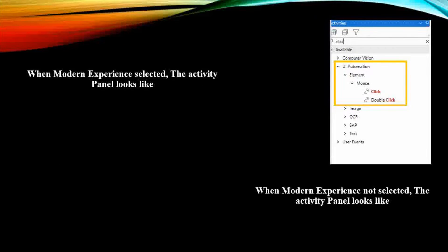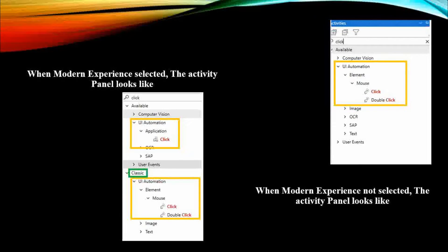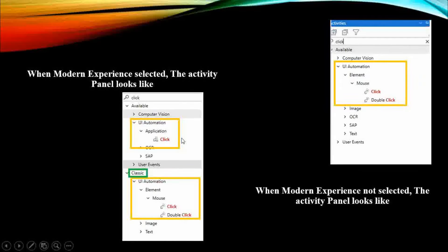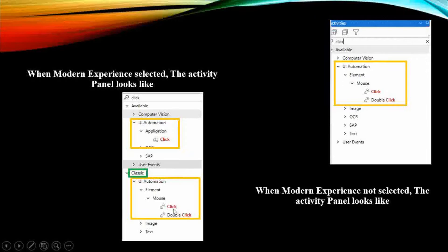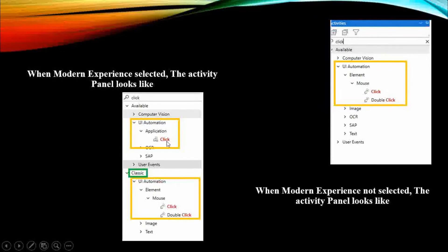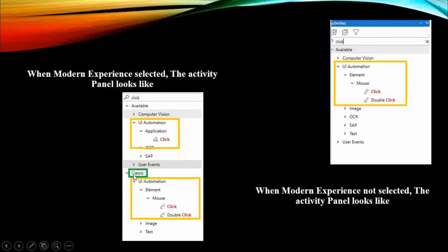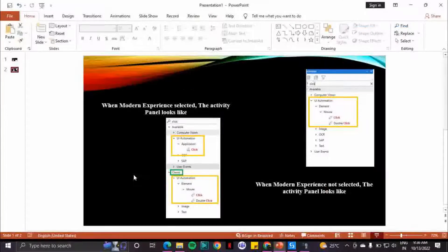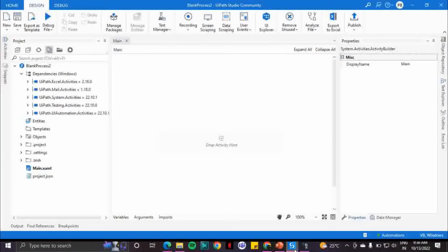When modern experience is enabled, this is how it looks like. The first option you see here is Click, and in classic experience I have two click items. So the above one is the modern experience and this is the classic experience. Now let's go into UiPath Studio and see how we can enable this.